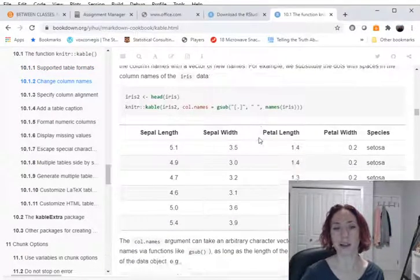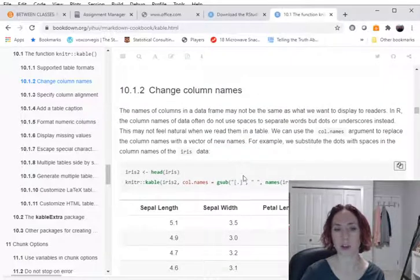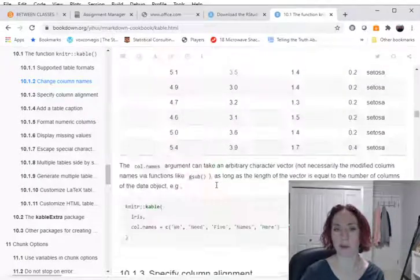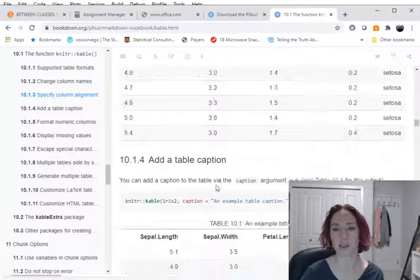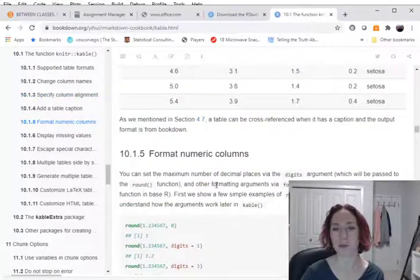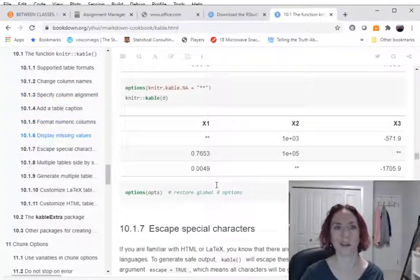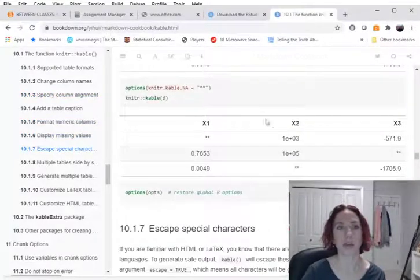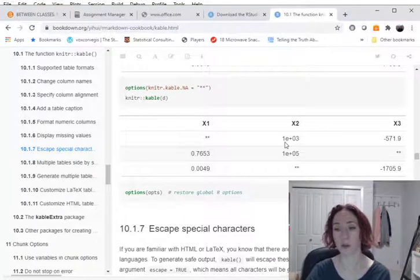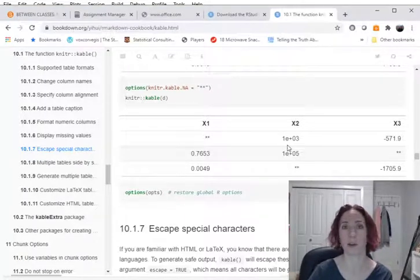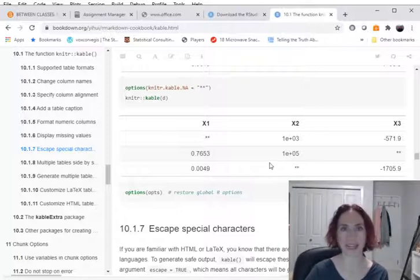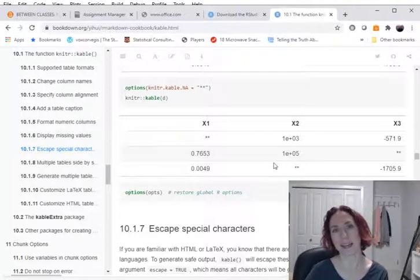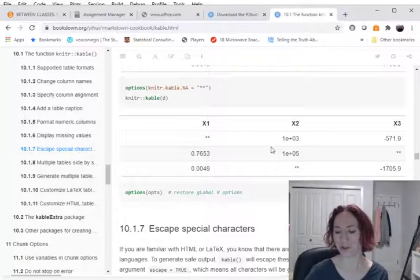You'll also find that there's lots of different ways of changing things. There's column names changing here, specifying alignment, putting captions, all the other stuff that you could want. So this chapter 10 of the bookdown R Markdown cookbook is a great reference for trying to make extra formatting things on your table. And again, I will put a link to that in the place where you download this video. Thank you and I hope you enjoy making some tables.